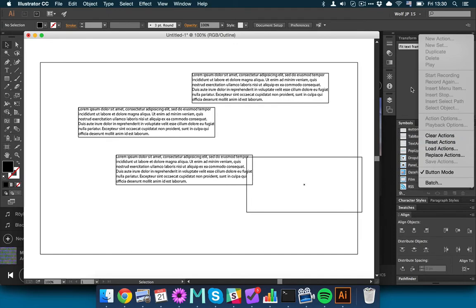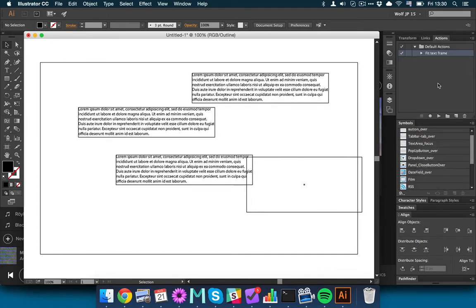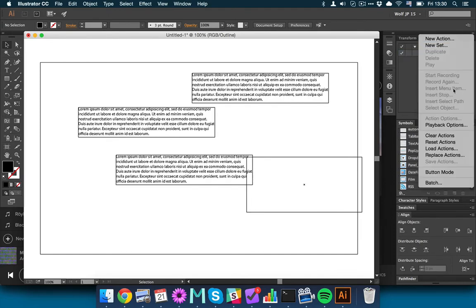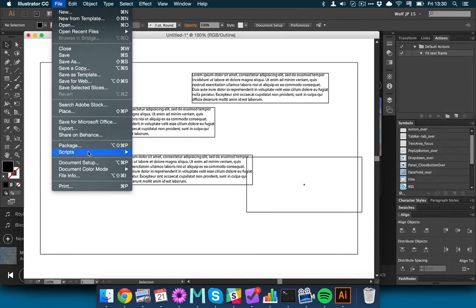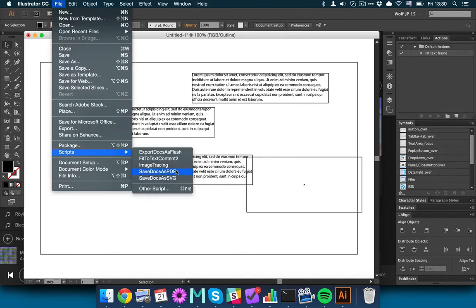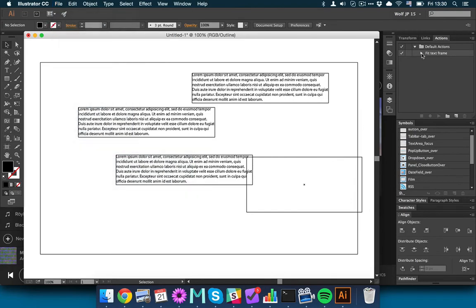And then you can go to the menu and record an action, but you're not really recording an action in this case because your script is in the menu. So you're really adding a menu item. You're adding this Fit2TextContent2 menu item to be what gets executed when you click this action FitTextFrame.